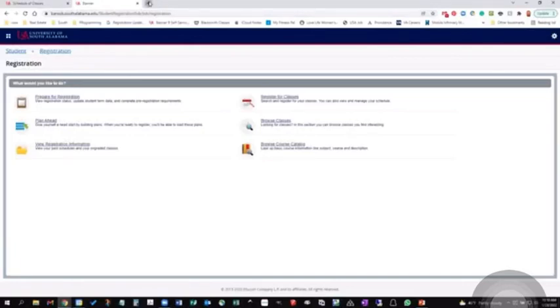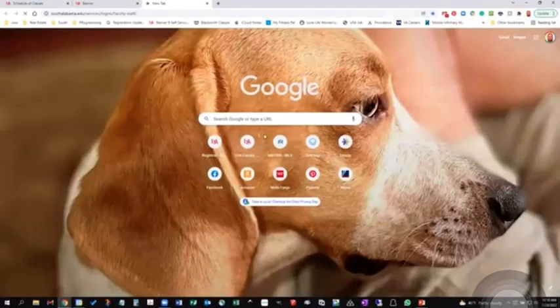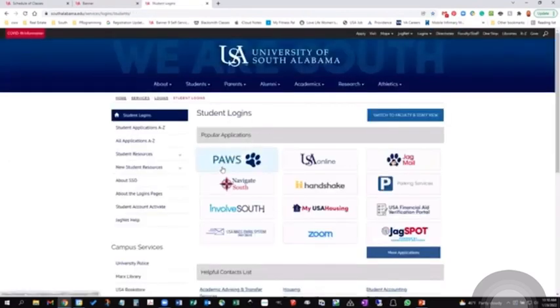To pause, you'd simply go to our website, and under the website, under Logins, you can go to Student Login, click on Pause.